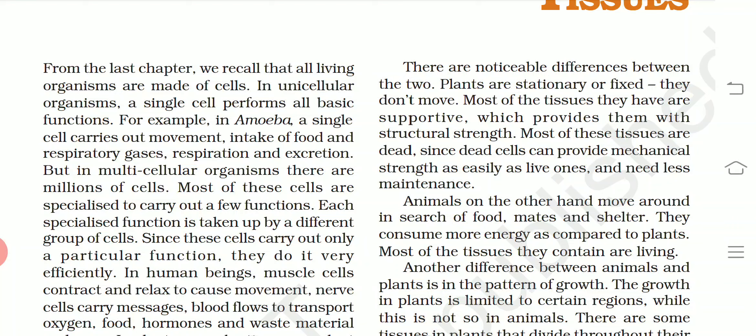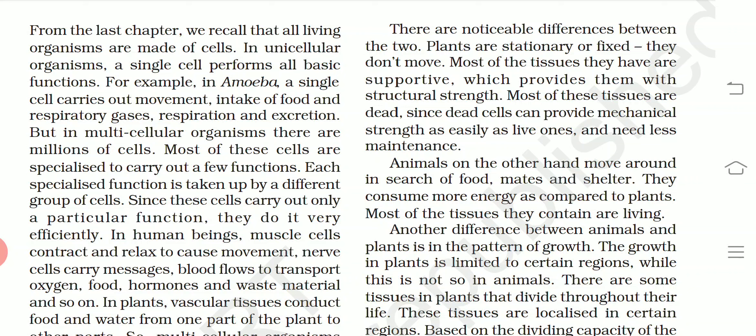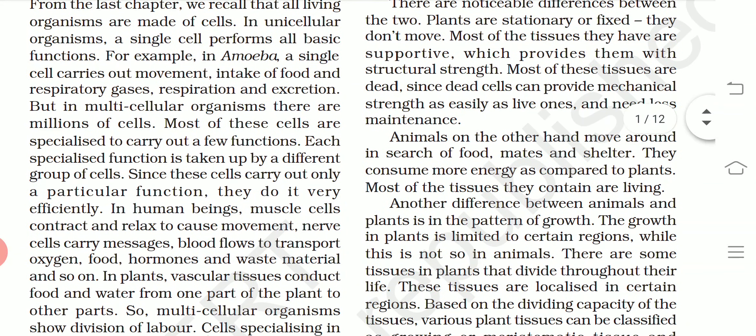Most of these cells are specialized to carry out a few functions each. Specialized functions are taken up by different groups of cells in multicellular organisms. The function is very different — not all kinds of work are done by a single cell. Every cell has a different kind of function. For example, the function of the kidney is to purify the blood, and the heart has a different function.